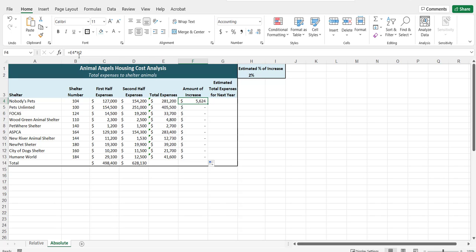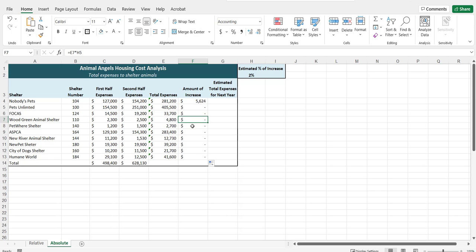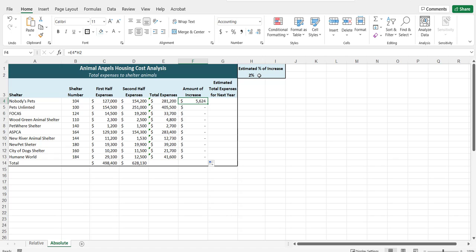The issue is when we're copying H2, we want every animal shelter's expenses to be calculated with the 2%. However, when it copies down, it is using the next row reference. We do not want that to happen. We want the H2 to stay the same so that it's using 2% for each one. I'm going back to the first cell to correct it. And I'm going to make it absolute so this cell reference does not change.